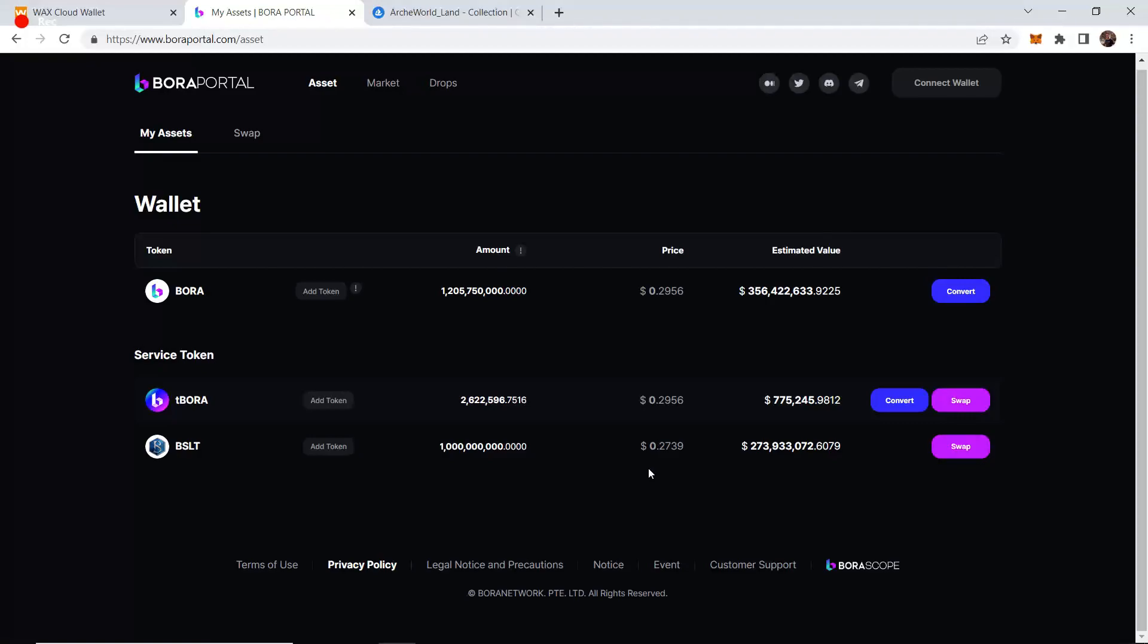I'm guessing they'll probably put like ancestral level 5 or ancestral level 10 as a level requirement. That prevents bots from doing this and farming the game, so only real players who have actually been playing and enjoying the game will now have a way to earn BSLT in game.